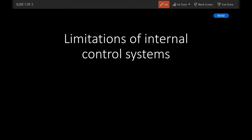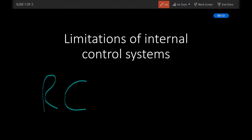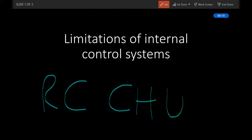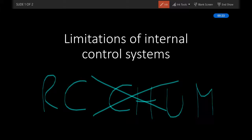In the section on control activities, ICAS talks about the six main limitations of internal control systems. And to help us memorize them, they suggest the mnemonic RC CHUM. I didn't find this too useful because I'm not even sure what RC is supposed to stand for. So, forget about RC CHUM.